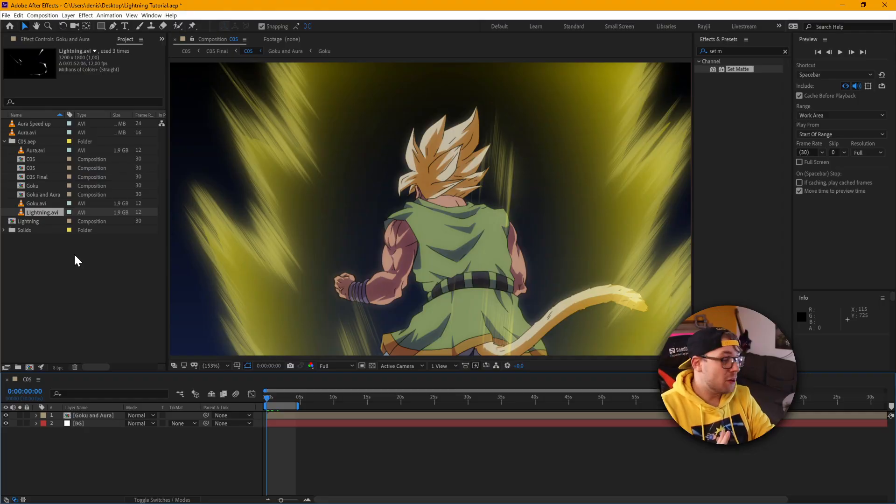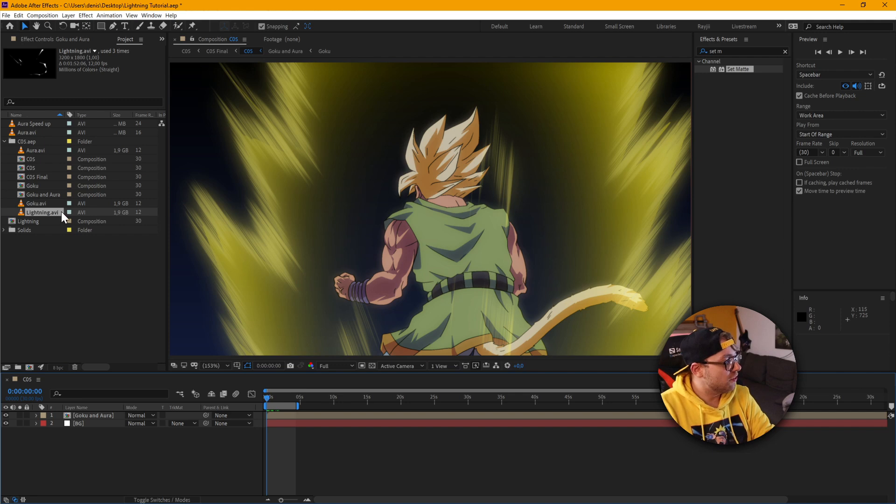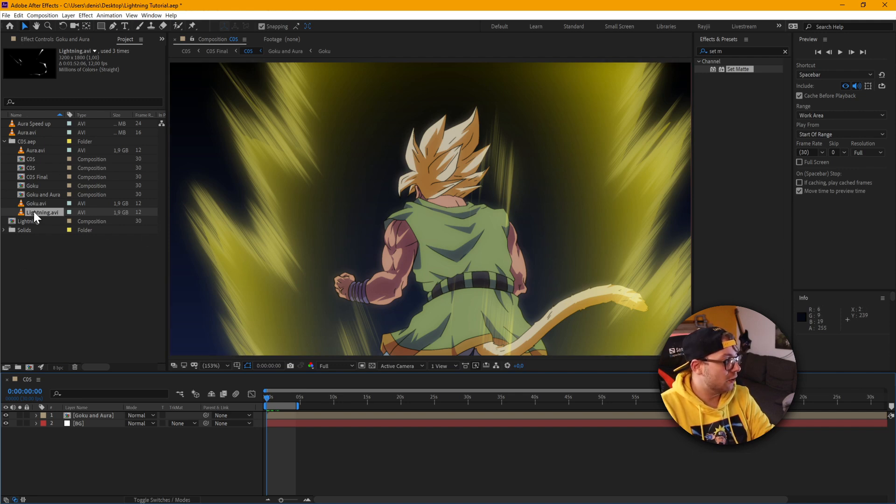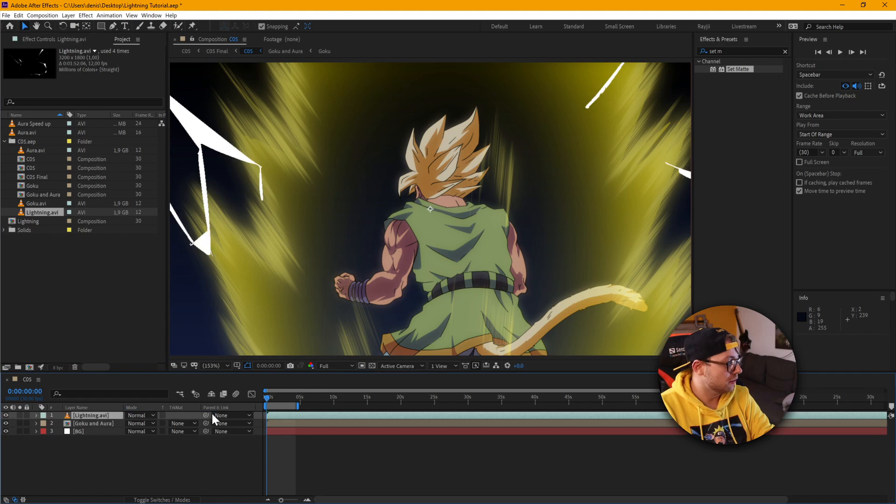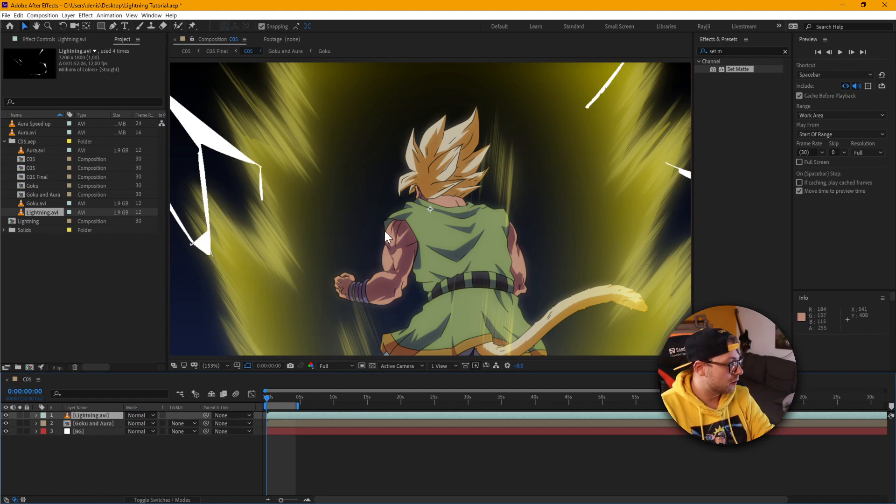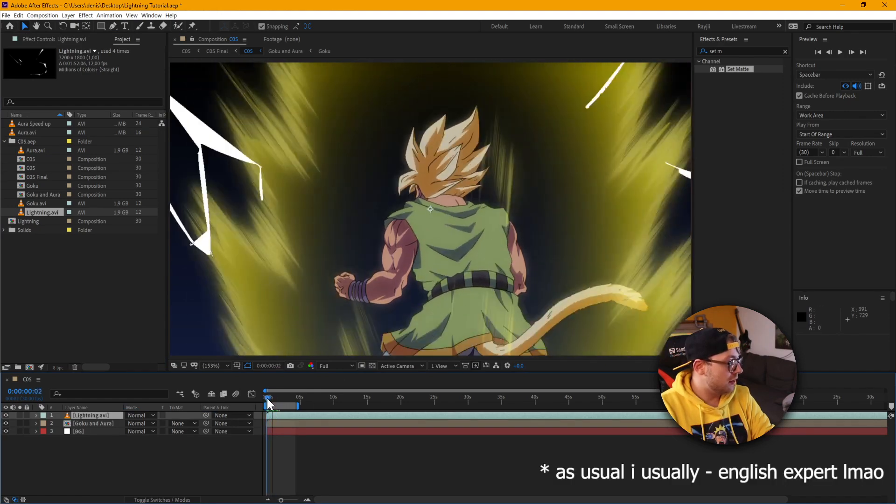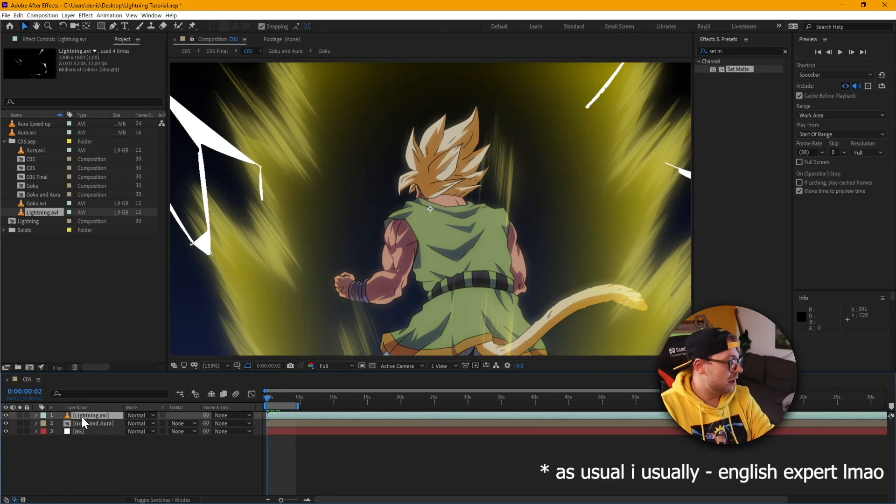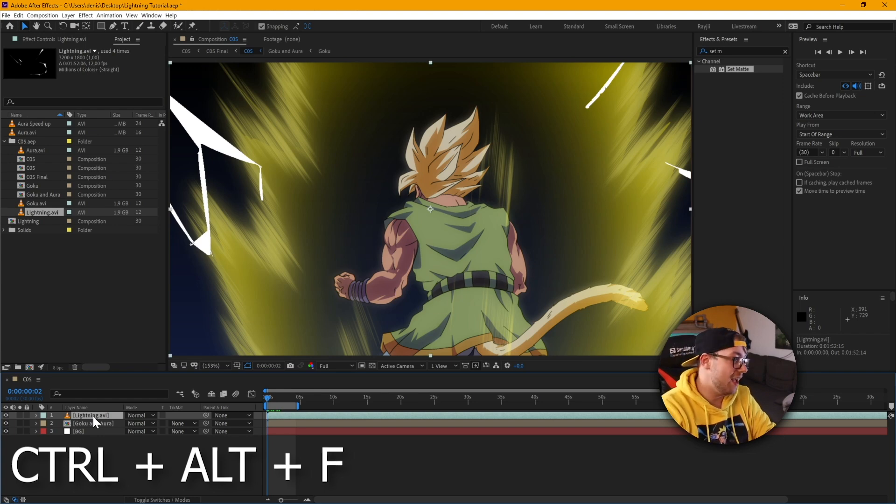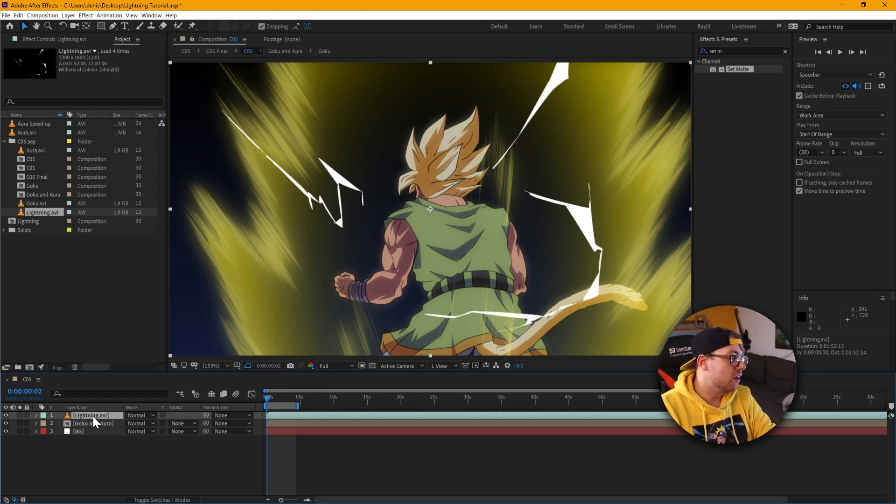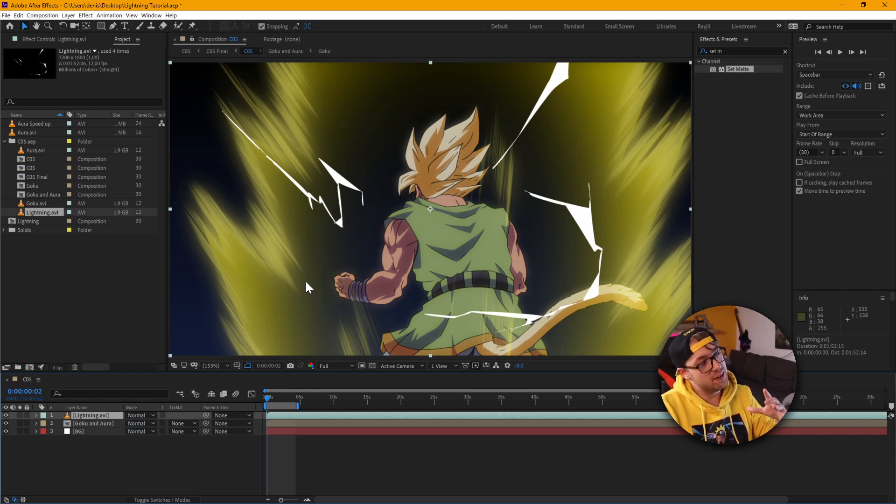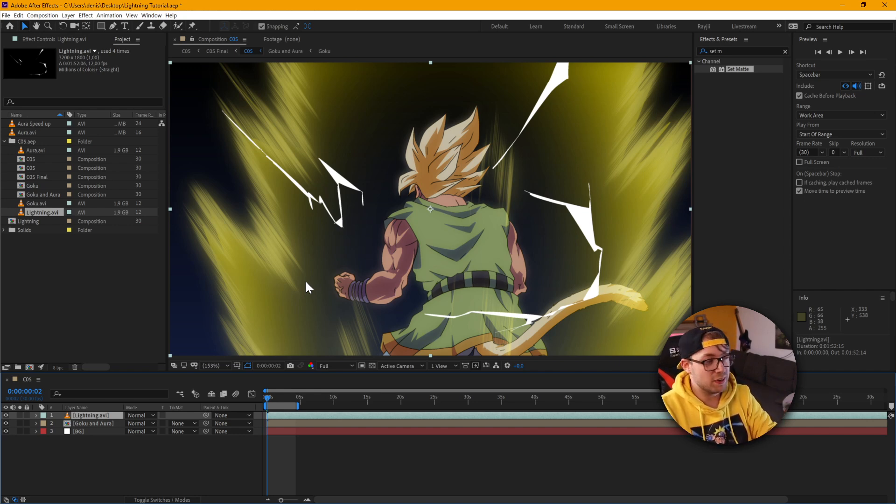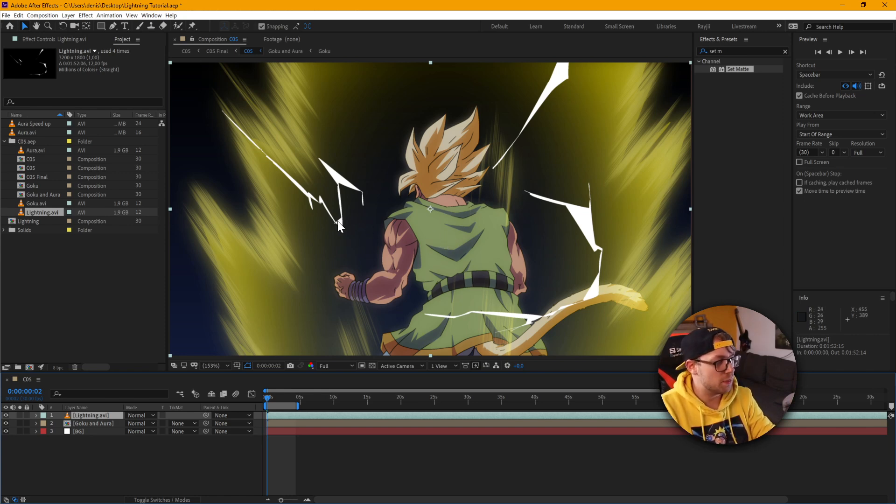So now that we are inside After Effects, the first thing we're going to do is drag our lightning animation right into the composition here. As usual, I usually animate my stuff in 4K. So the next thing we're going to do is hit Ctrl-Alt-F and doing that basically resizes the full animation right into the perfect size of 1080p. Or I think this one's actually 720p.